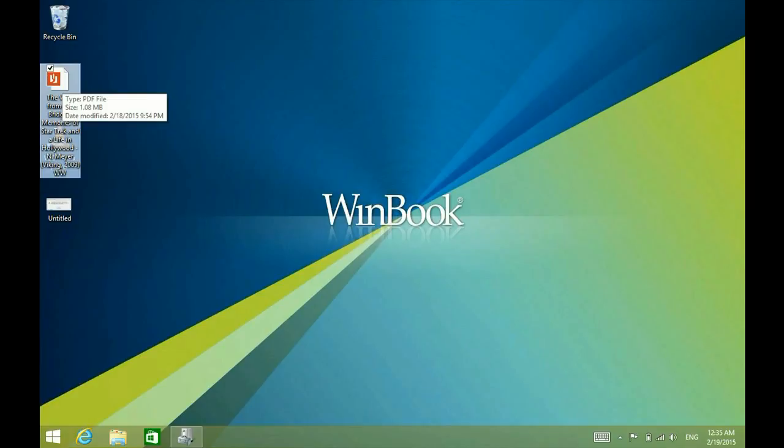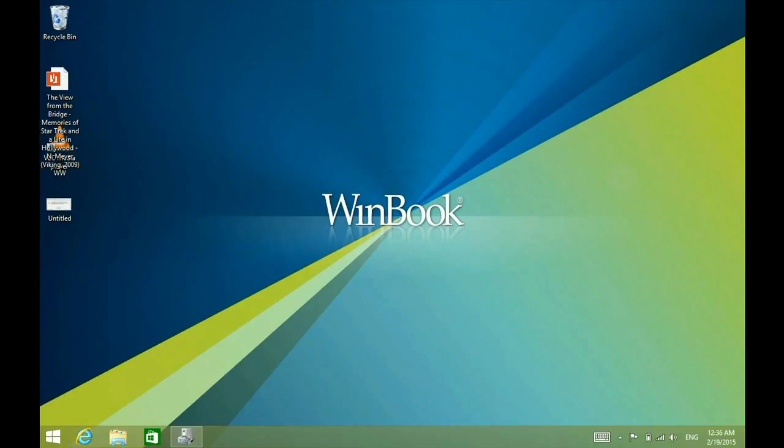Alright, so that's how to increase the font in a WinBook tablet for reading an e-book. If you have any other questions, come visit us at www.microcentertech.com or visit our no-wait chat service at chat.microcentertech.com.